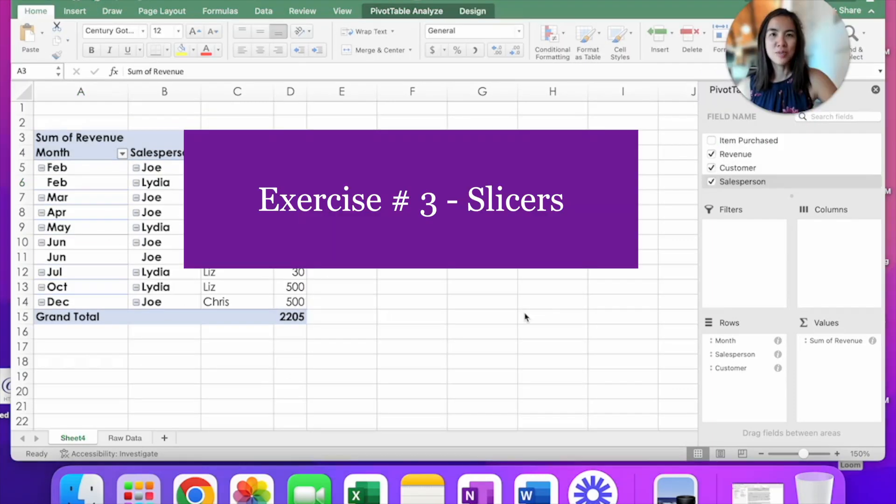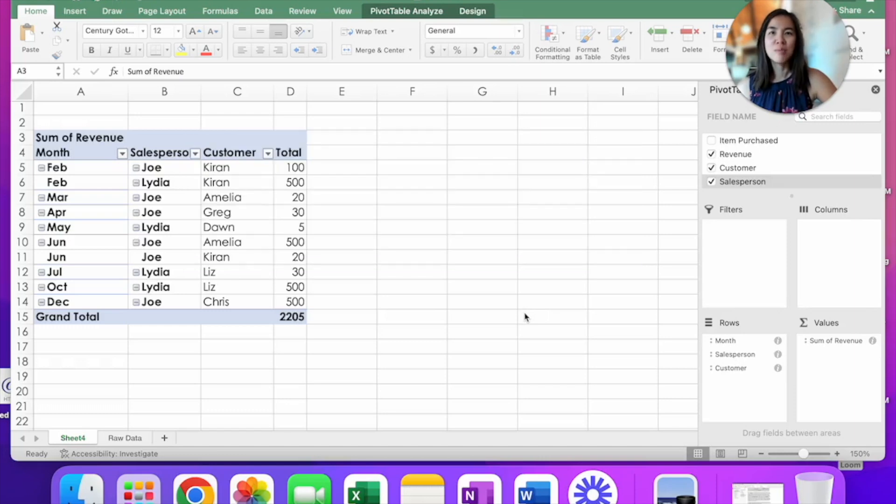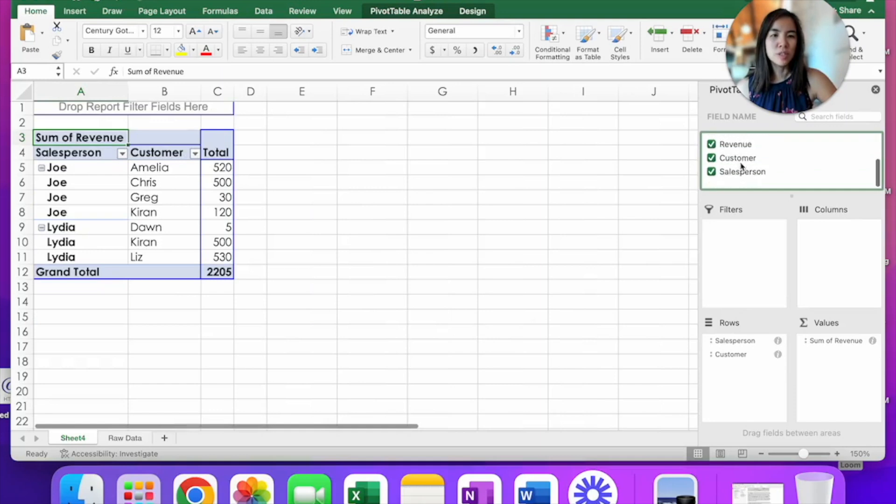My last tip for the day is called slicers. But before we get there, let me reset this table so we can get ready for that.